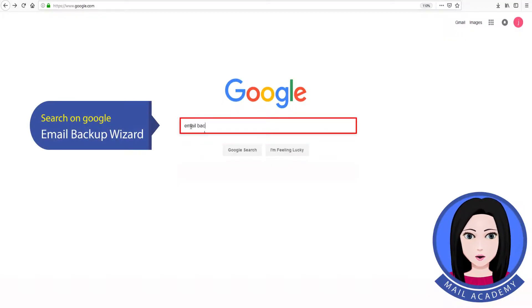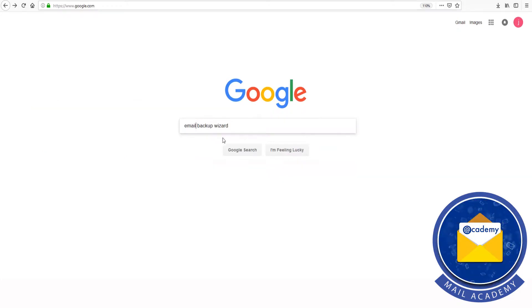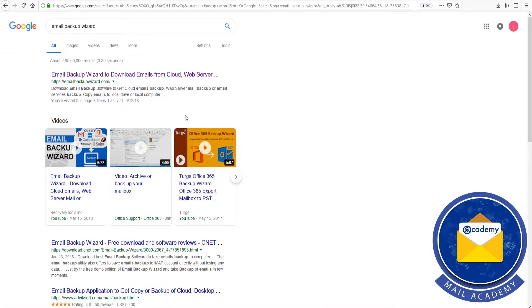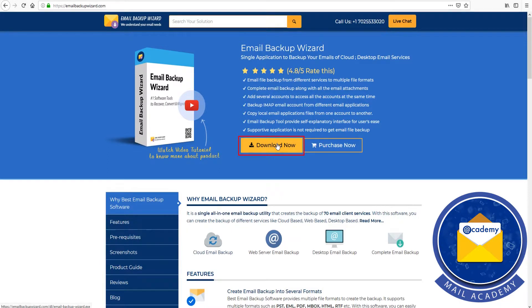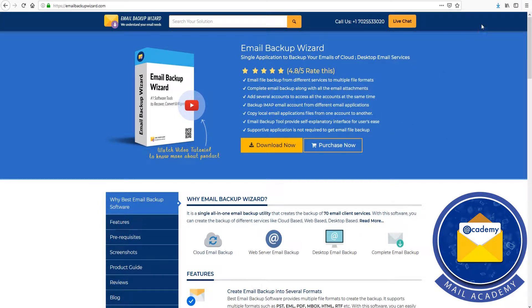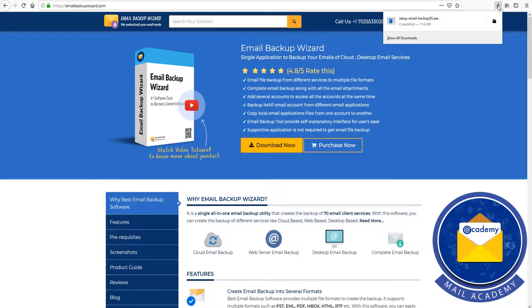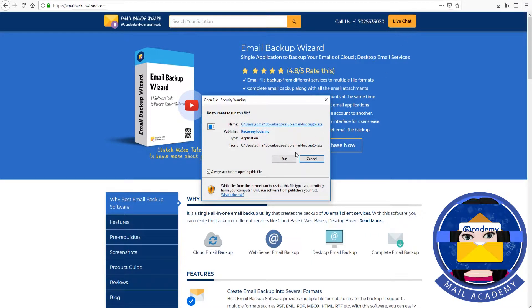Search on Google for Email Backup Wizard. Click on Download, then Install Now.